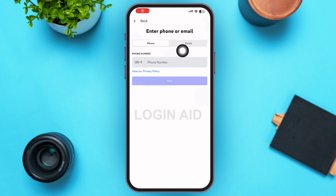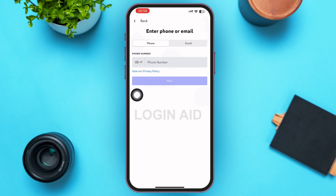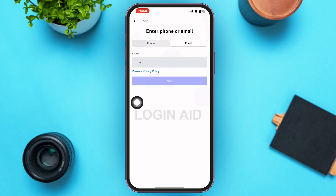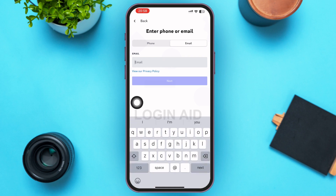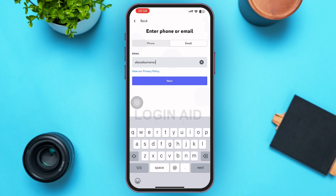After you tap on Register, you'll be redirected to a screen like this. Here you can see two options: Phone and Email. You can either proceed by giving your phone number, or you can tap on Email and proceed that way. I'm going to create an account using my email on Discord.